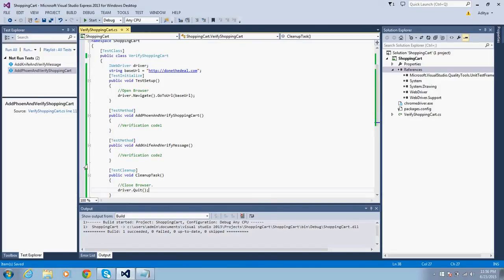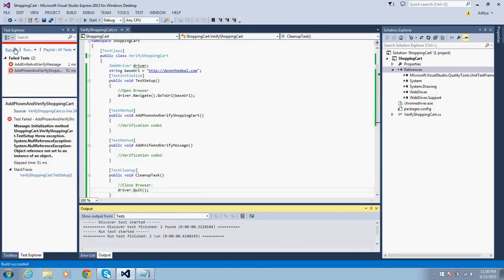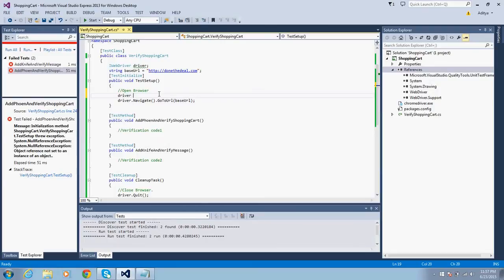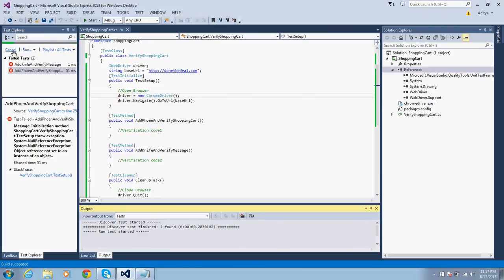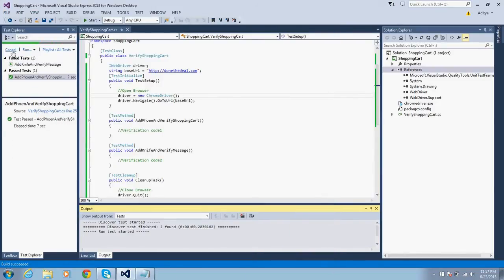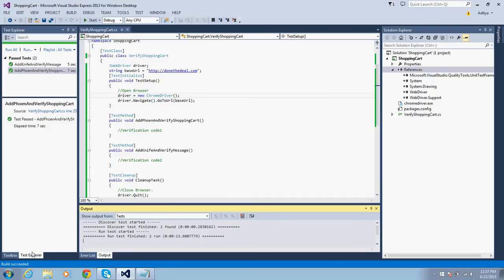In TestInitialize, set 'driver = new ChromeDriver()' to open the browser, then call 'driver.Navigate().GoToUrl(baseUrl)' to navigate to the URL. In TestCleanup, call 'driver.Quit()' to close the browser. Let's run the test — it opens the browser, loads the URL, and then quits. The same happens for the second test. So far so good.